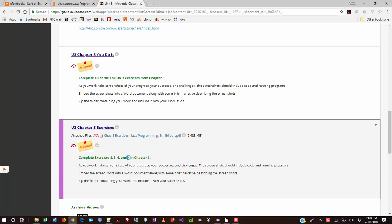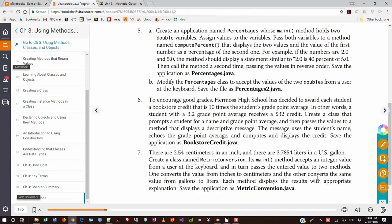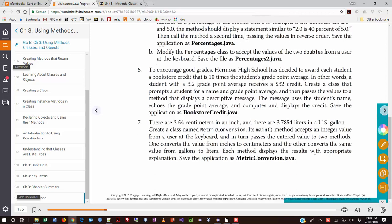Alright, we're going to be working on Exercise 7 in Chapter 3 in this video, and I'm going to jump over to the book real quick and read the description. Alright, Exercise 7 says there are 2.5 centimeters in an inch, and there are 3.7854 liters in a U.S. gallon. Those are things you guys just remember, I'm sure. Probably not, but those are the conversion numbers. Create a class named Metric Conversion.